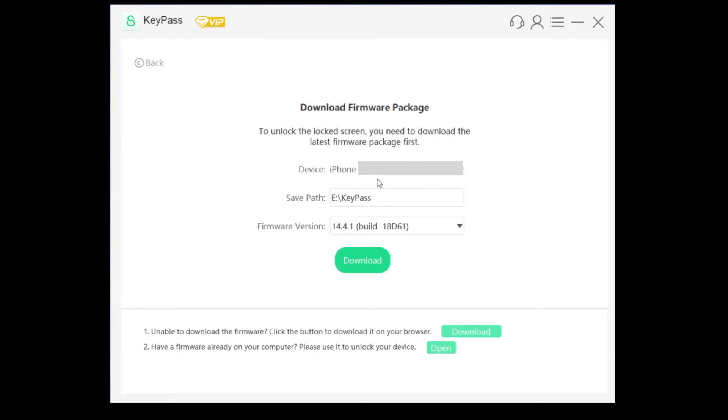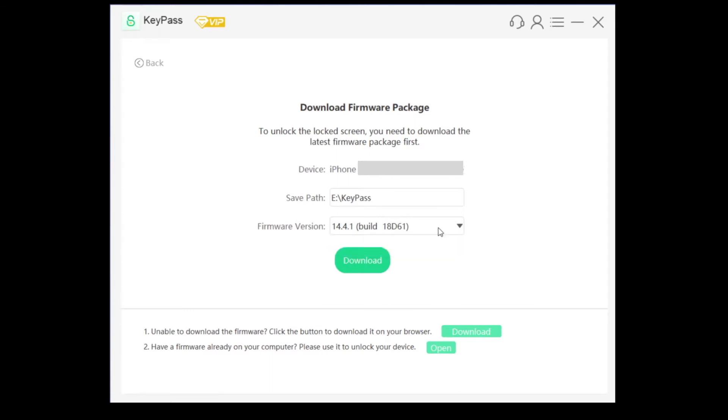Also, our firmware is 14.4.1. Whatever firmware it would be, you can choose whatever firmware you want to put it on.